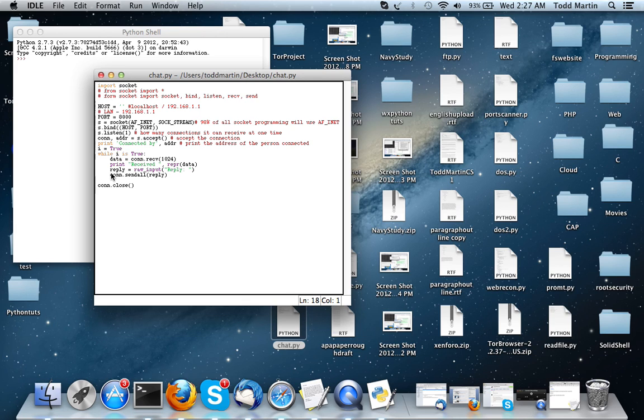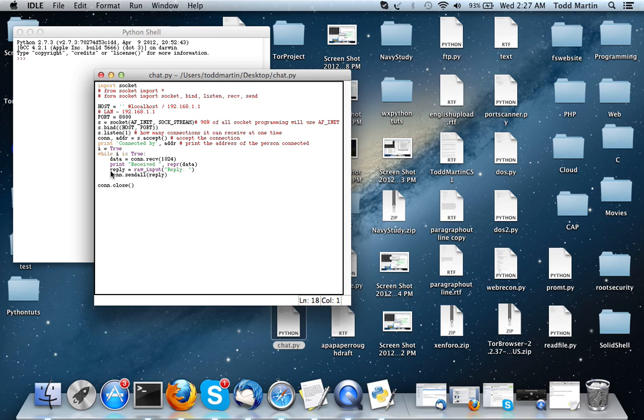And then we're going to actually print data by using REPR data. And we actually don't need this line of code, that was another mistake of mine. Now we're going to allow whoever's on the server slash client node, and this is what makes it a client too, is this right here, REPLY.